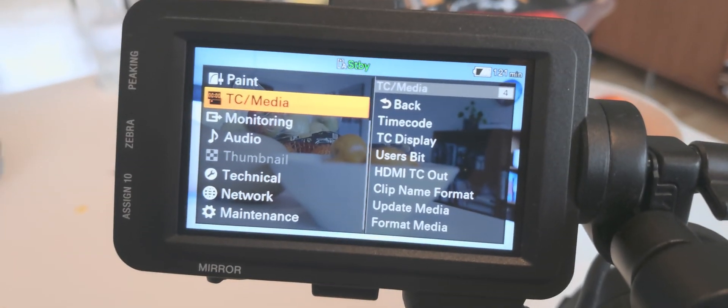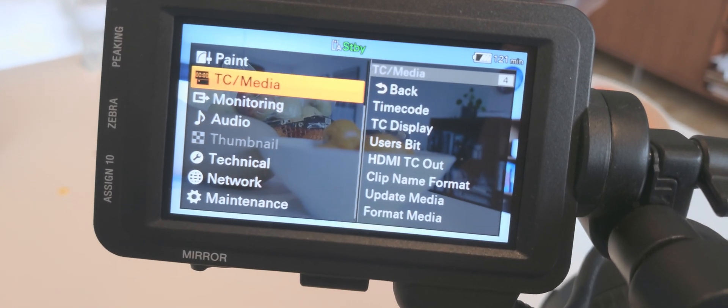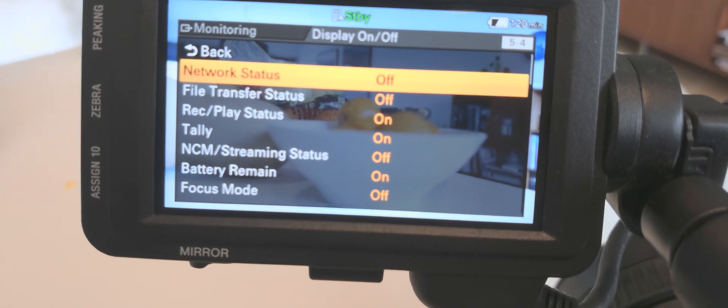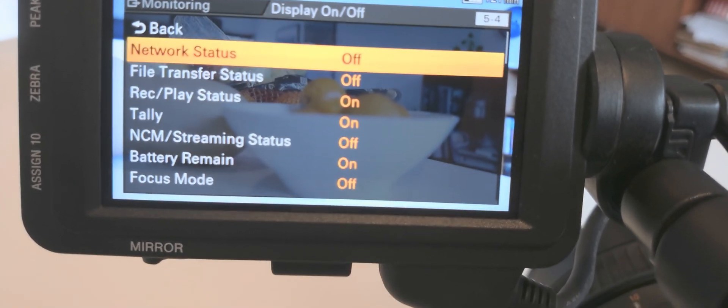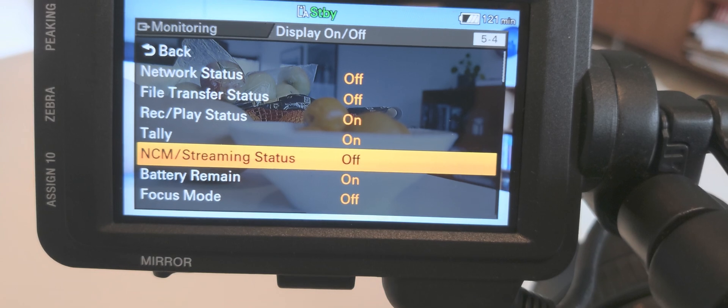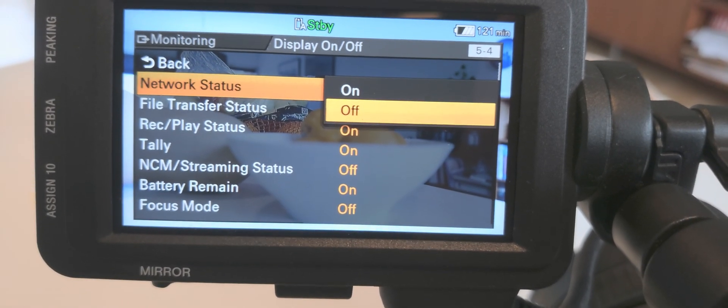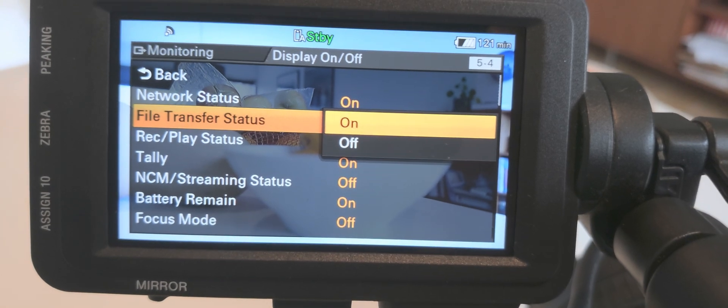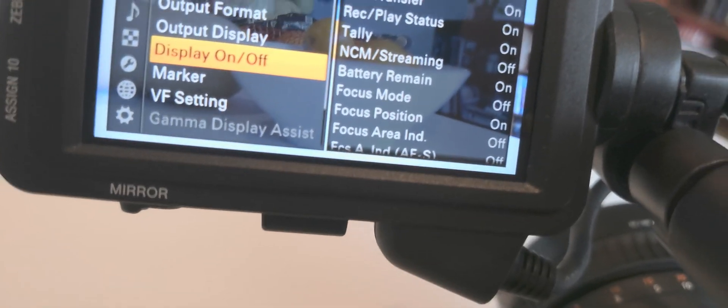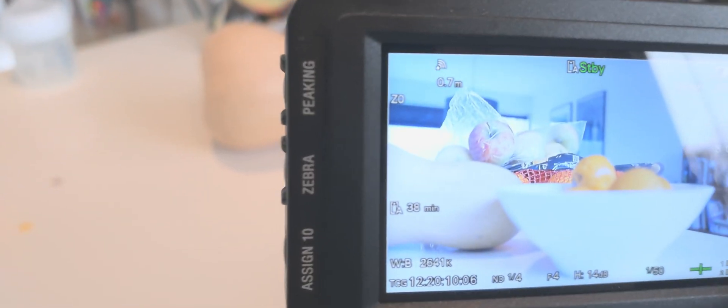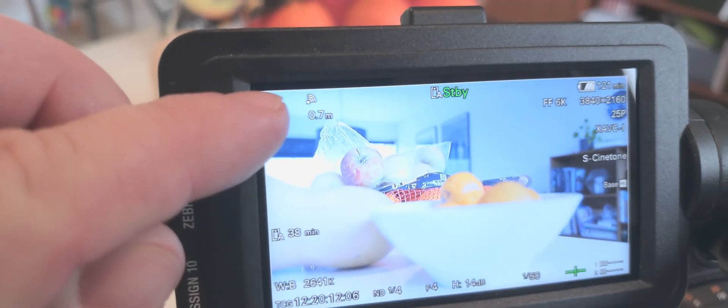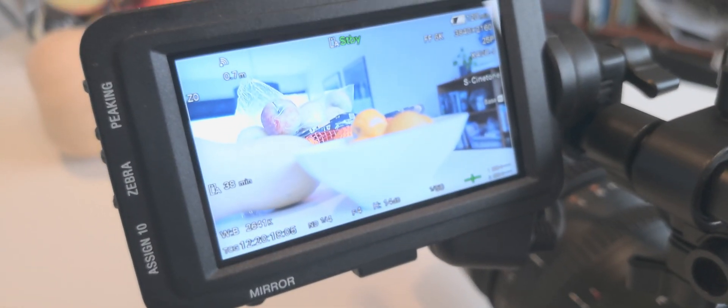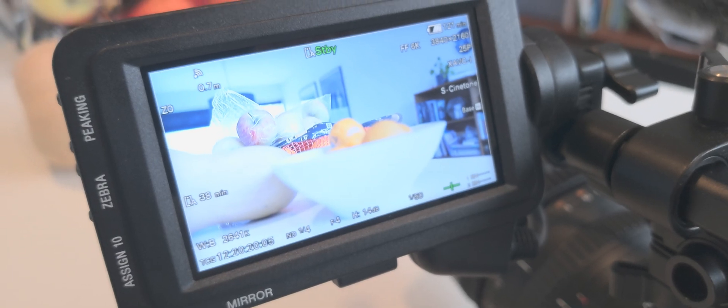So we go into monitoring, display on/off. Network status is off. You can also put the file transfer status on. There we go. And here we have a small Wi-Fi signal, full strength luckily. So now this is on the network and it's running.